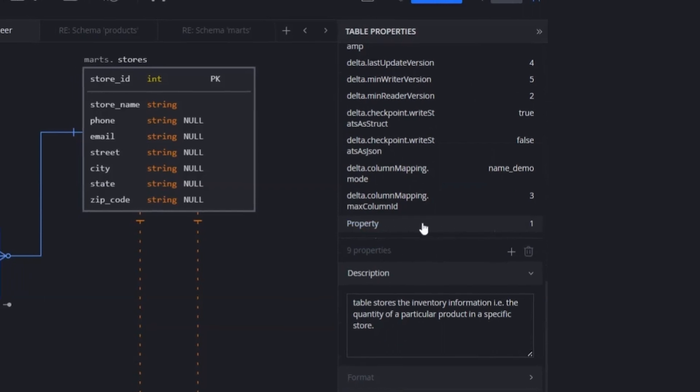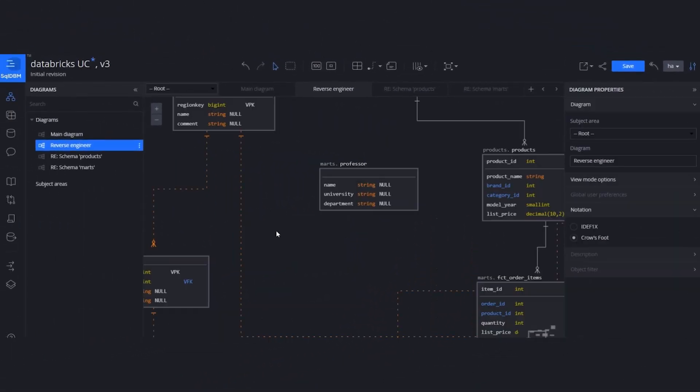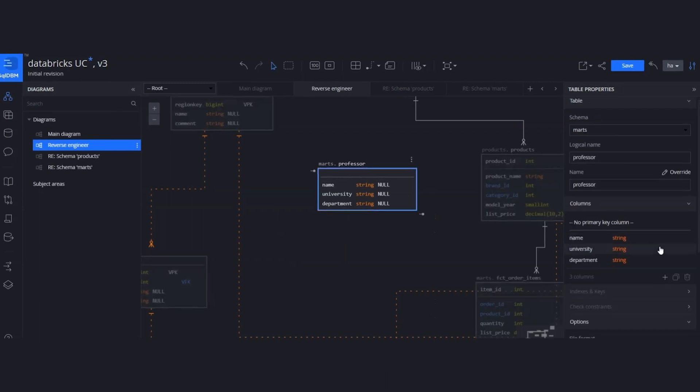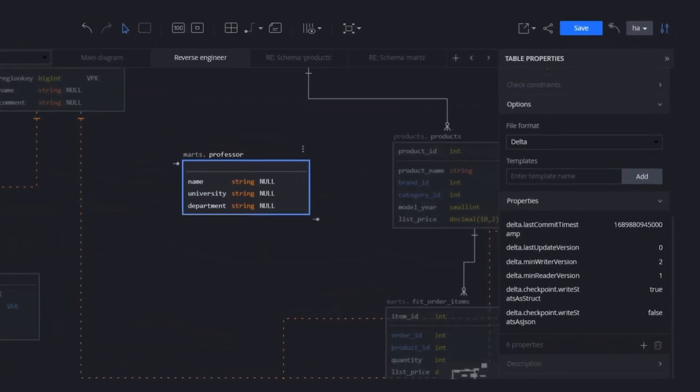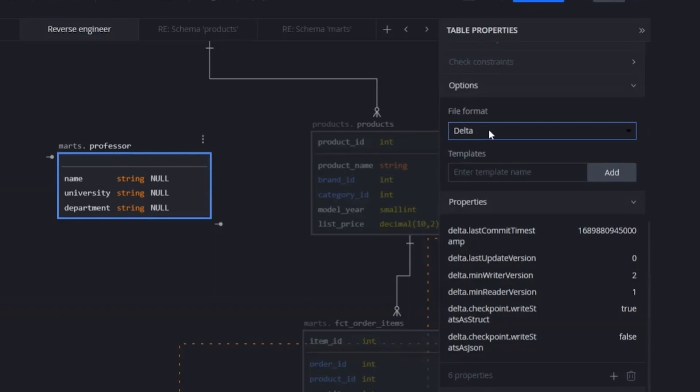This is going to reflect your DDL as well. The other Databricks special feature is the file format. Once you click on the table, there is an options here. Under the options, you will be able to see the file format. By the reverse engineer, the table imported with delta file format, but there is an option here that you can change it.